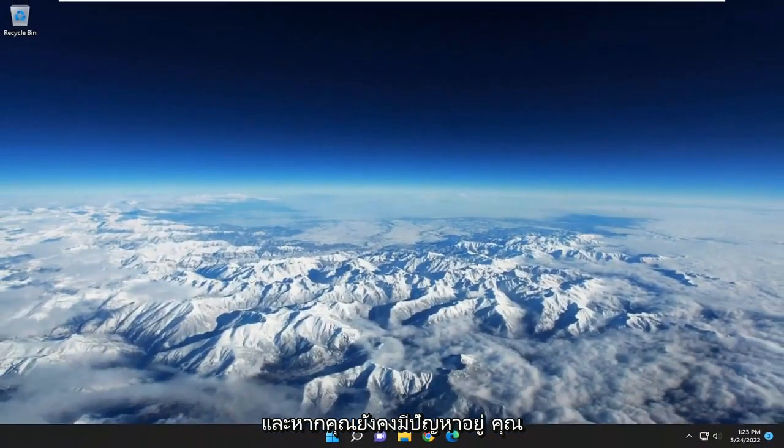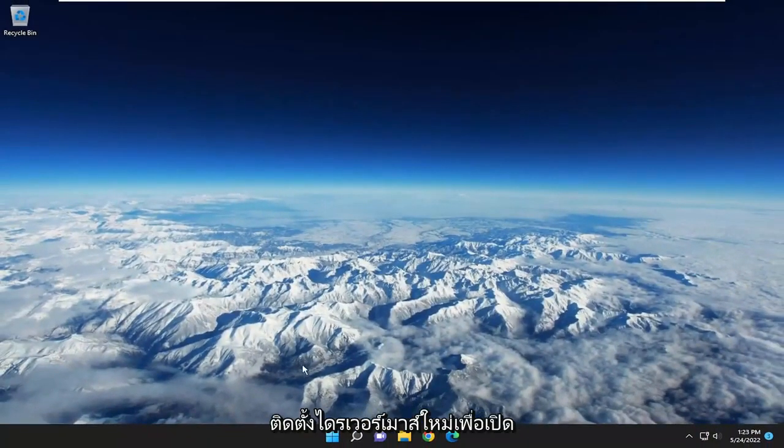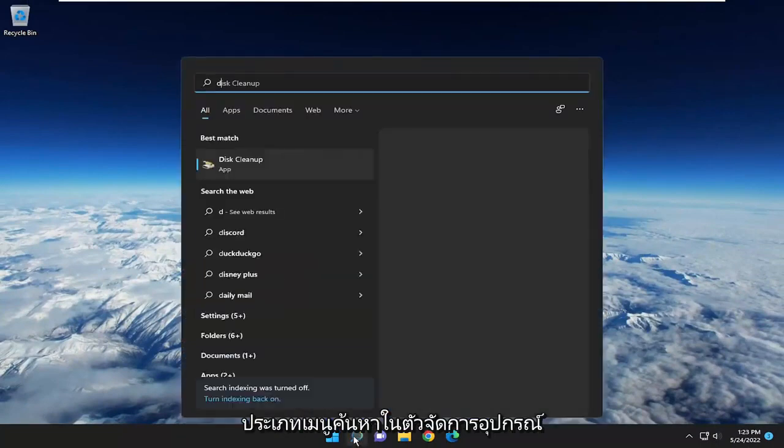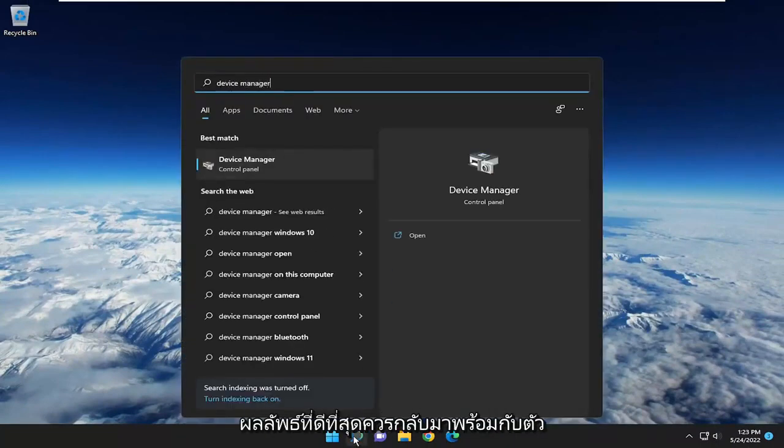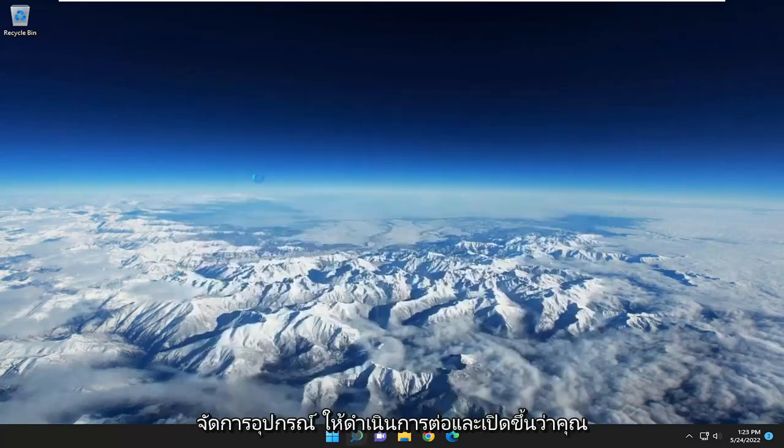If you're still having a problem, you can attempt to uninstall and then reinstall the mouse driver. Open up the search menu and type in Device Manager. Best result should come back with Device Manager. Go ahead and open that up.